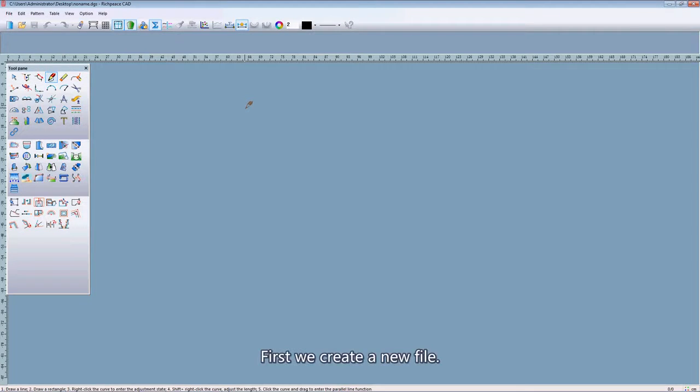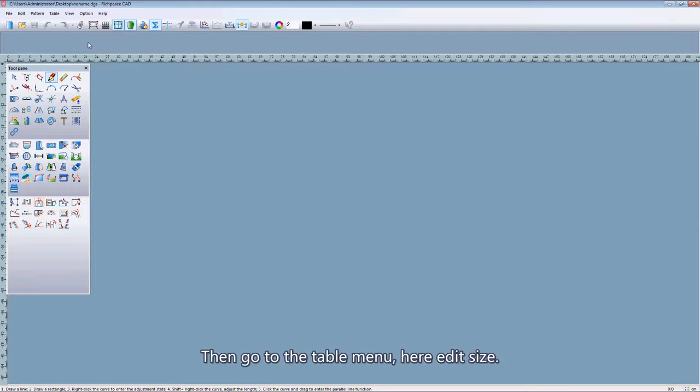First, we create a new file. Then go to the table menu.